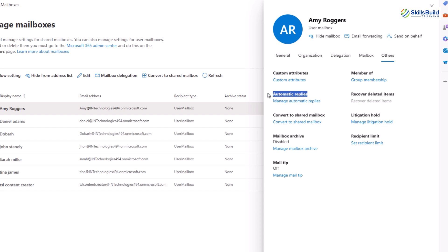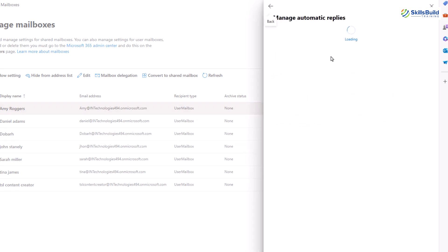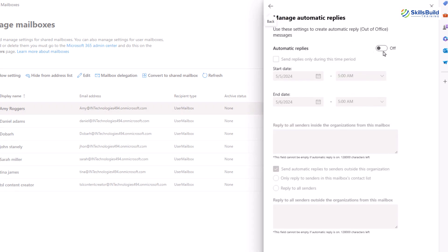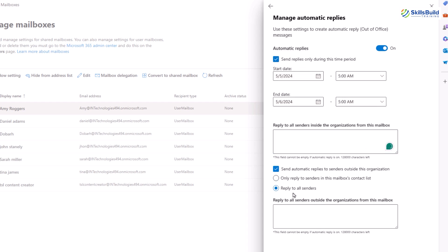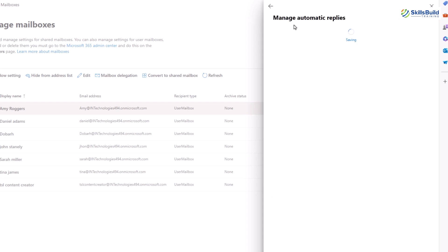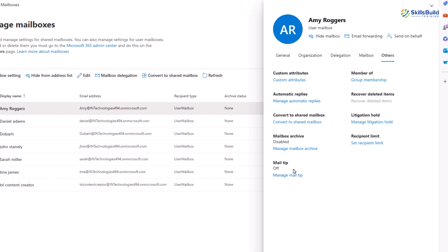The next management setting is automatic replies. Here you can set up or manage automatic replies, also known as out of office messages, for when the user is not available to respond to emails. To add automatic replies, click on manage automatic replies. Next, turn on the automatic replies features. After that, you set a time frame for sending the automatic replies. Also you can add restrictions on senders either within the organization or from outside the organization. Once done, click on save to apply the changes.